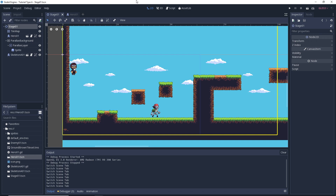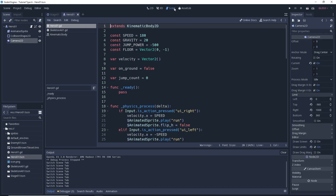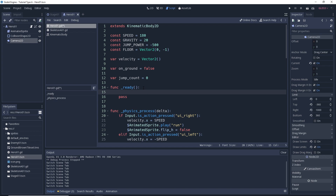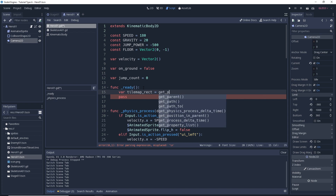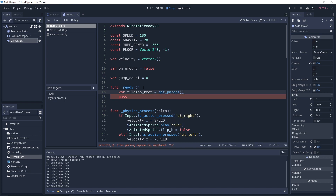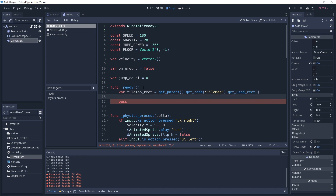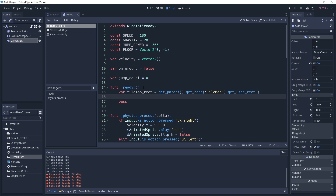To do this we're gonna have to add some code into our hero script. So let's jump into our hero, jump into our script here. We're gonna put this code under the ready function that we've got here as a placeholder. We're gonna create a new variable - we'll call this variable tilemap_rect. Let me type it out and then explain it after: get_parent().get_node('tilemap').get_used_rect(). So here we create a variable that is gonna hold the rect that surrounds all the tiles that have something in them.